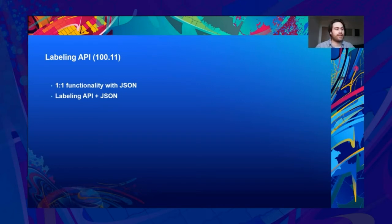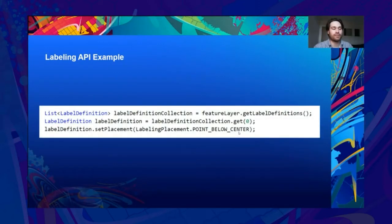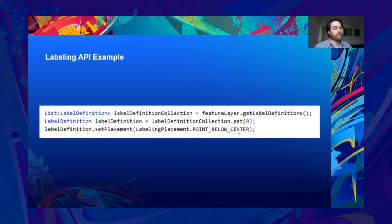As a quick teaser, here's a very simple example of using the labeling API. Peter built an application with a button called 'label placement', which fires a call to the labeling API to change the position of the label around a point — coded to randomly place the label around the point. So how are we interfacing with the new labeling API? It's quite simple: we get our label definition collection from the feature layer at index 0, then call the set placement method on our label definition, passing in our labeling placement enum with a value of 'point below center'. Unlike the JSON interface which is immutable, the new labeling API is mutable, so you don't need to push the label definition back into your collection, making things a lot easier to work with.